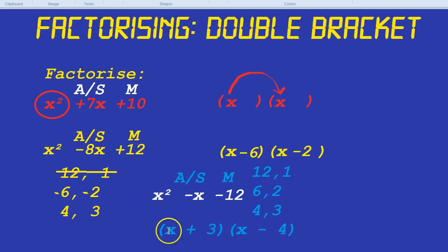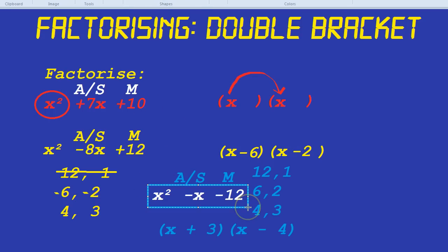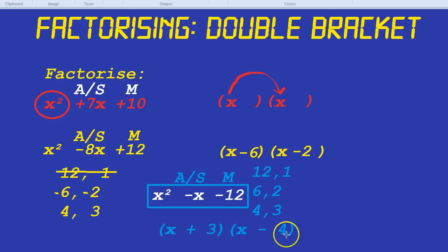If we multiplied out these brackets, we'd get back to our expression of x squared minus x minus 12, which is part of the beauty of factorising. It's almost like rearranging flowers — put them in a different order and they suddenly look a lot more beautiful.